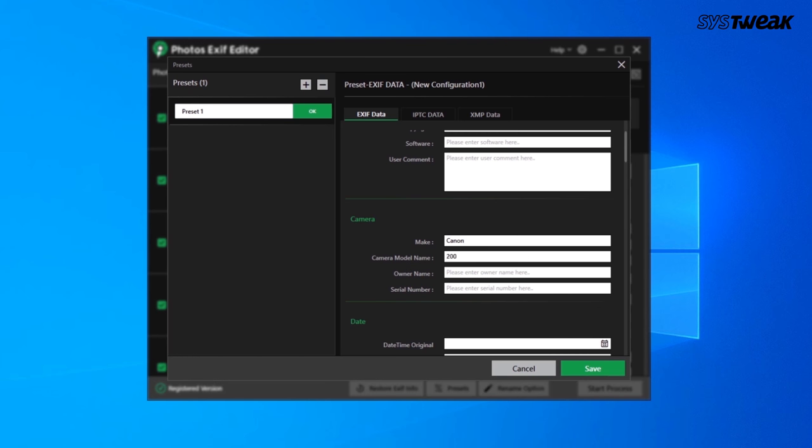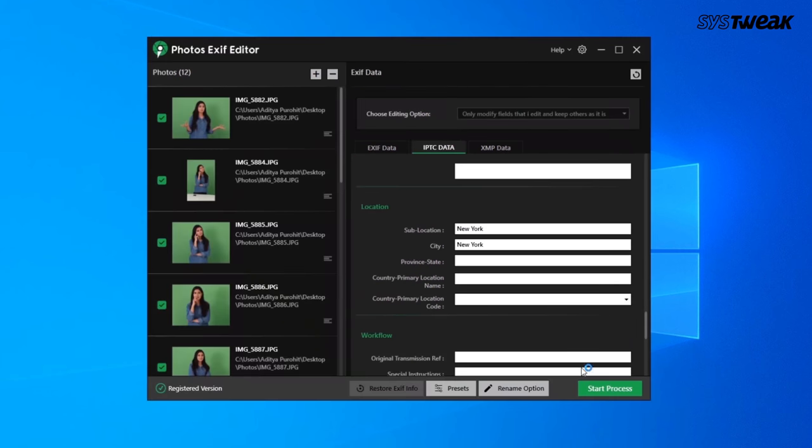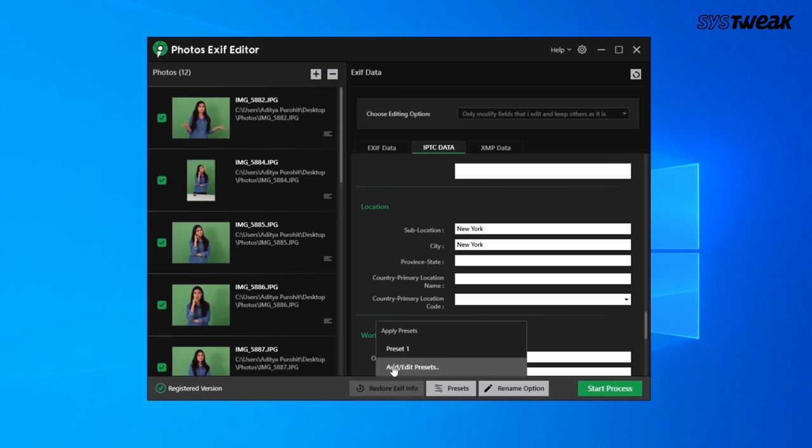Presets option can be navigated under the settings head. Once you have created a new preset, you can access them from the Edit tab.